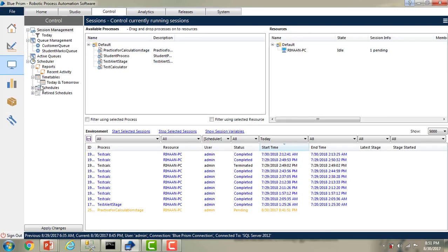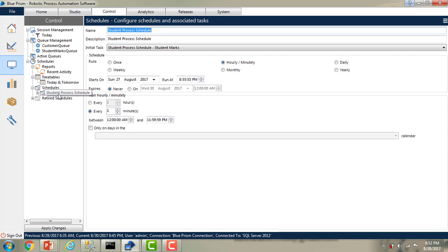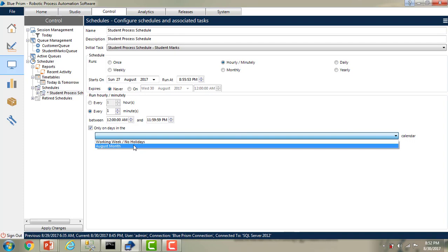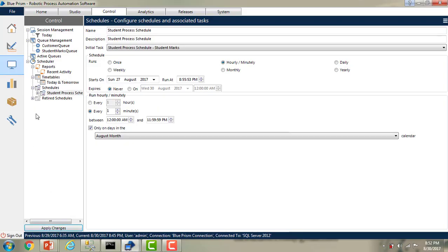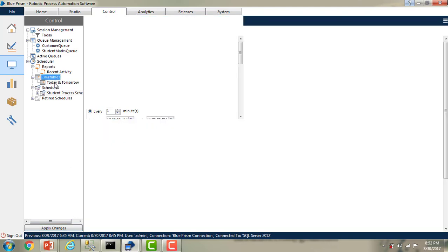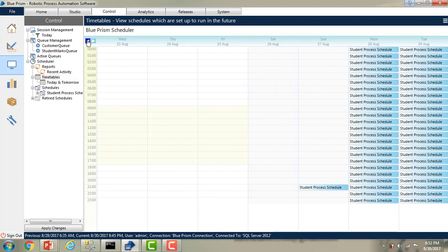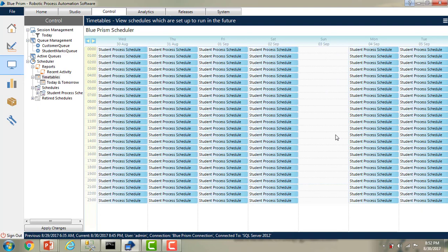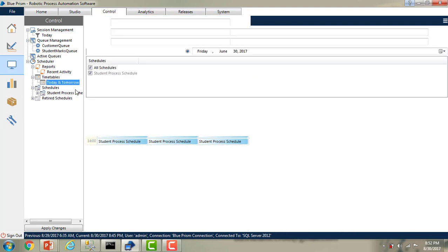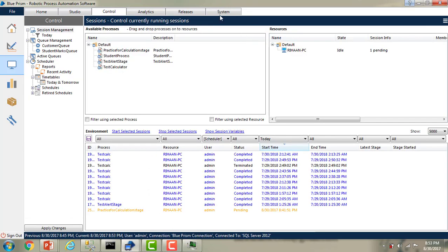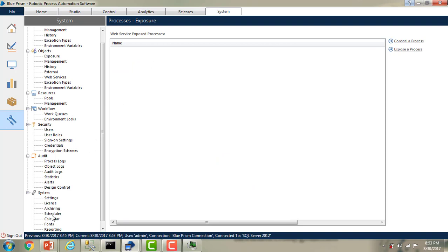Let me go back to Control Room and go to Schedules. Under the schedule for Student Process, I'm going to select 'Only On Days' and in the calendar dropdown I'm going to select 'August Month'. Now I'm going to click Apply Changes. Let me go back to the timetable to see the entire week. I don't have any schedules on Sundays. Let me go to August. The Saturdays and Sundays are not working there. But we've only selected August month and there's still no end date. Let me switch back to System tab again to show you more features in the calendar.